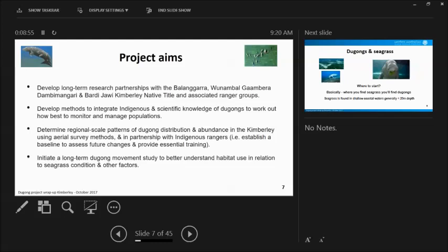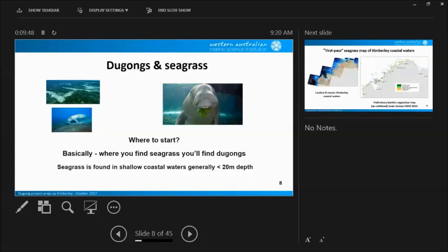The aims of the project were to first off develop the long-term research partnerships with those four groups I've talked about and develop methods to integrate Indigenous and scientific knowledge. But basically, for the aerial survey work is to look at the reasonable estimates of dugong distribution and abundance. So in a broad sense, where are they? Roughly how many are they are? What are the key areas, the helpful areas? We thought we had a bit of money and managed to get some tags, so we thought we'd just kick off a bit of a movement study. It's a seed to plan the seed for future long-term studies.